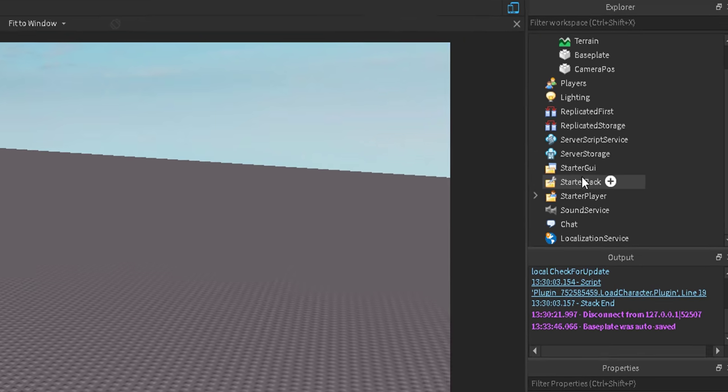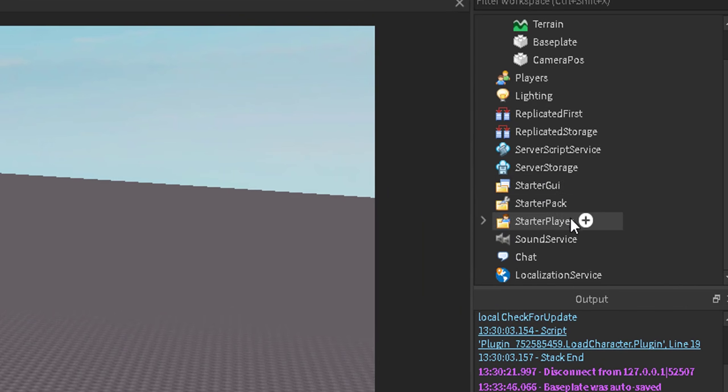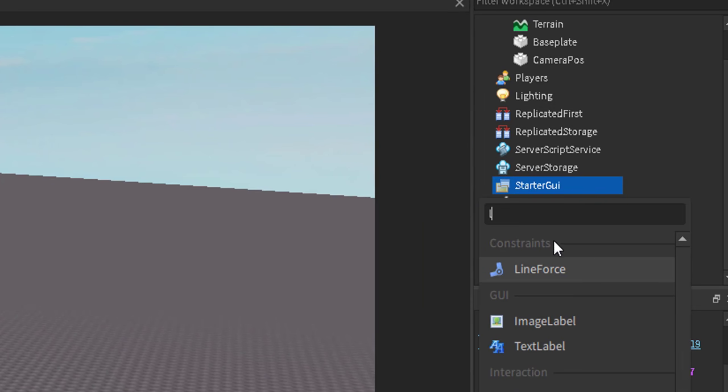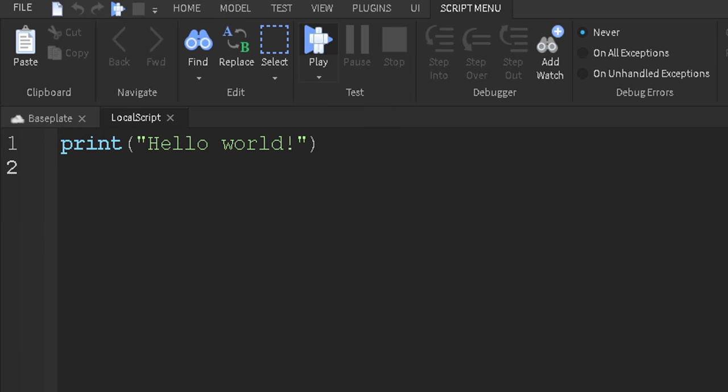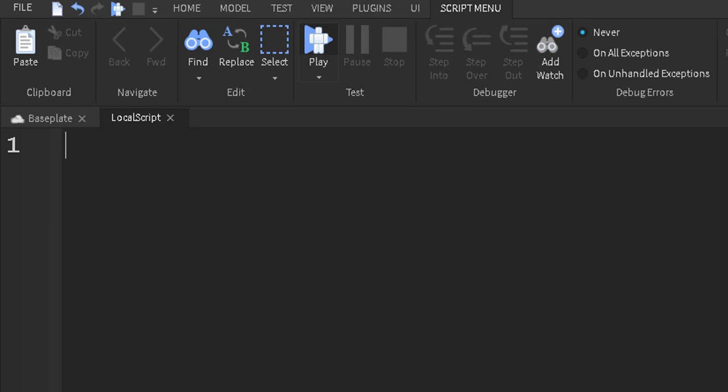Now what we want to do is go to the starter GUI, and what we want to do is insert a local script. What this script will do is set the camera position, and we're going to add a cool blur. You don't have to add the blur if you don't want to, so yeah, let's get into this part.